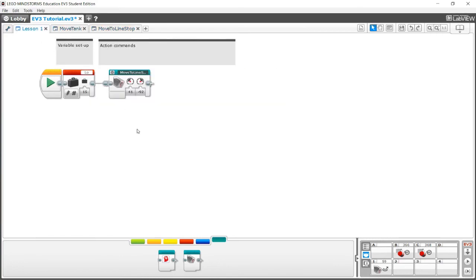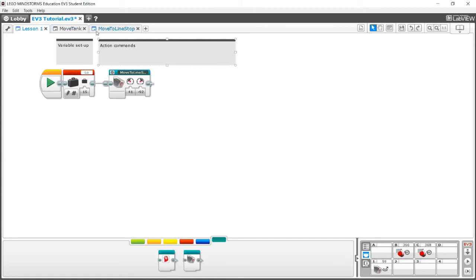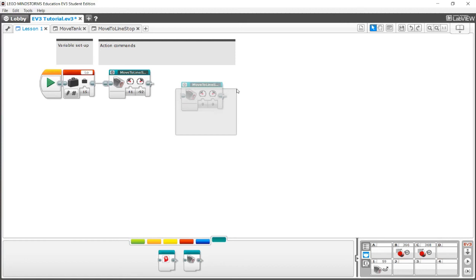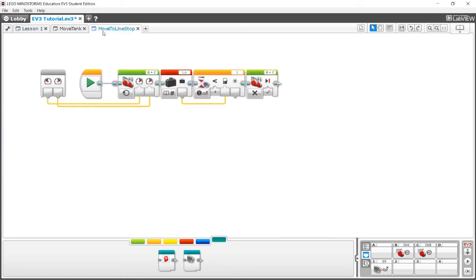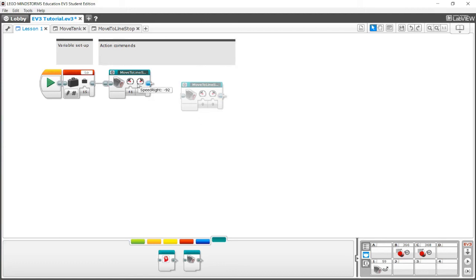Also, one more thing is you don't actually want to go into your my block every single time and change your values. Why? Because every single time you change the values, it also changes the values for all your other my blocks in that same program. So let's just say I didn't have these parameters and I changed this to 41 and negative 92. This next block would also have a speed left of 41 and negative 92. And if you change it in the second one, it's also going to change the first one. This is why you have parameters, because now it changes the individual block itself rather than the my block as a whole.